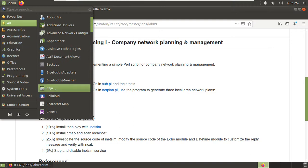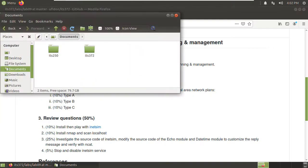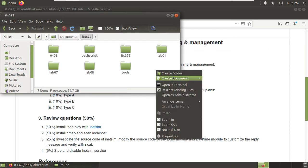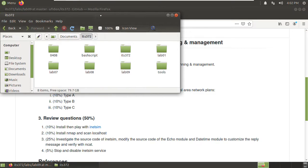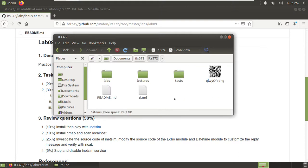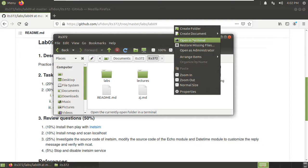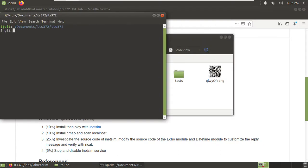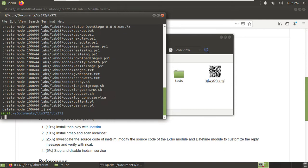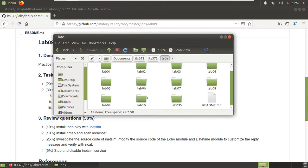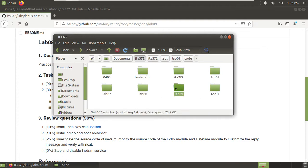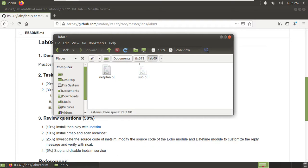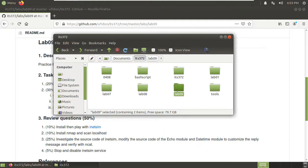Now let's create a folder to hold today's files. Lab09. I want to download all the code from this folder which I cloned from GitHub. You can download from here as well with git pull. Then go to the left, Lab09, code. Control C, come back here, paste. Okay, these are the source code files we need.